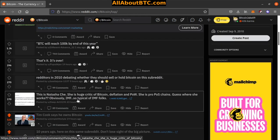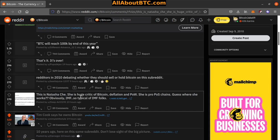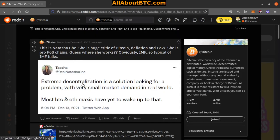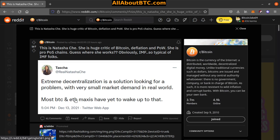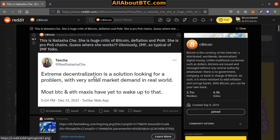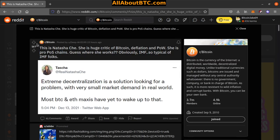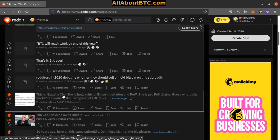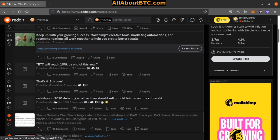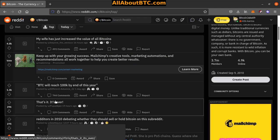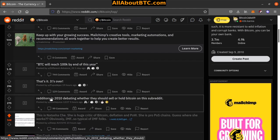Number five: This is Natasha Che, she is a huge critic of Bitcoin, deflation and proof of work. She is pro proof of stake chains. Guess where she works? Obviously IMF, so typical of IMF folks. 'Extreme decentralization is a solution looking for a problem with very small market demand in a real world. Most Bitcoin and ETH maxis have yet to wake up to that.' Hmm, yeah I don't know about that. Yeah how's Dash price with all their master nodes and stuff compared to Bitcoin? I don't know.